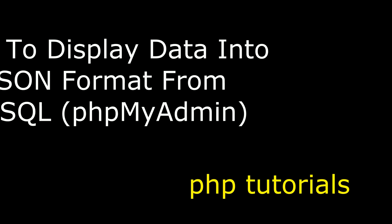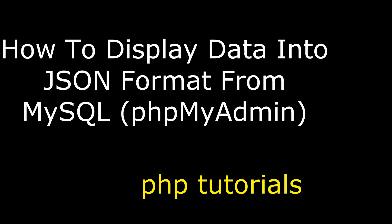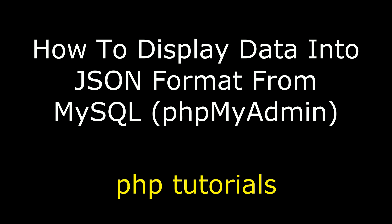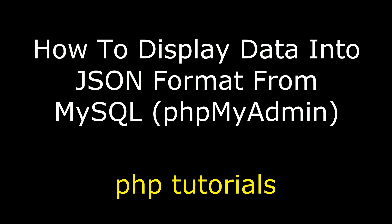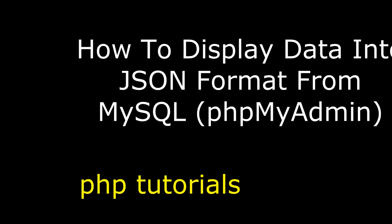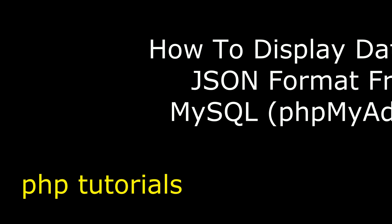Hello friends, welcome to my channel. This is Charan. In this video I will show you in PHP how to export MySQL data into JSON format.